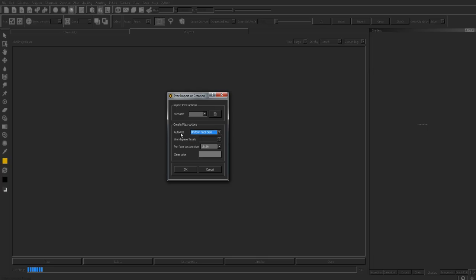Uniform face size: All faces, regardless of their model spatial dimensions, have a square texture of a fixed size associated to them. This is a quick texture association operation. Painting across multiple faces with varying spatial dimensions will not be smooth due to the difference in texel densities.